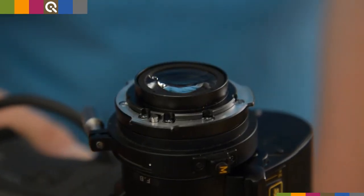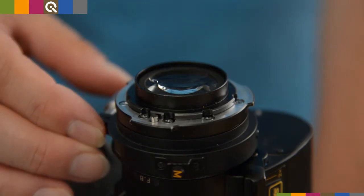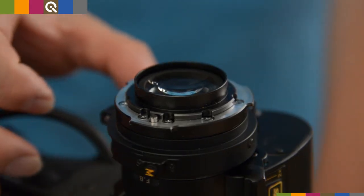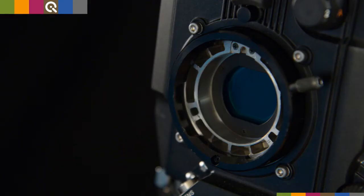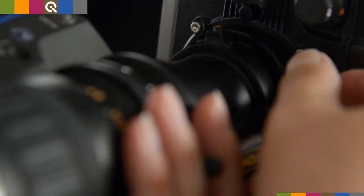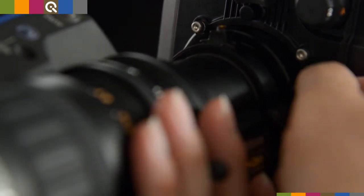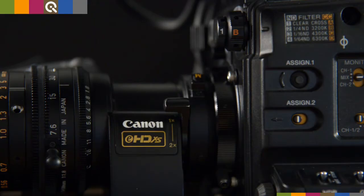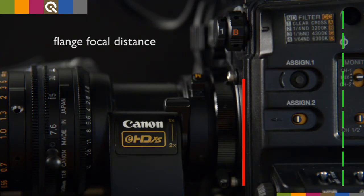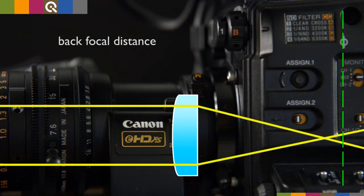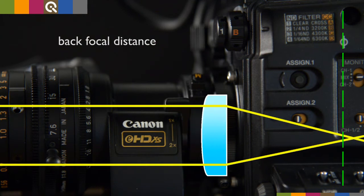While setting the back focus, the rear lens group is shifted back and forth. The flange focal distance is the distance between the mounting flange and the film or sensor plane. The back focal distance is the distance between the rear lens group and the film or sensor plane.